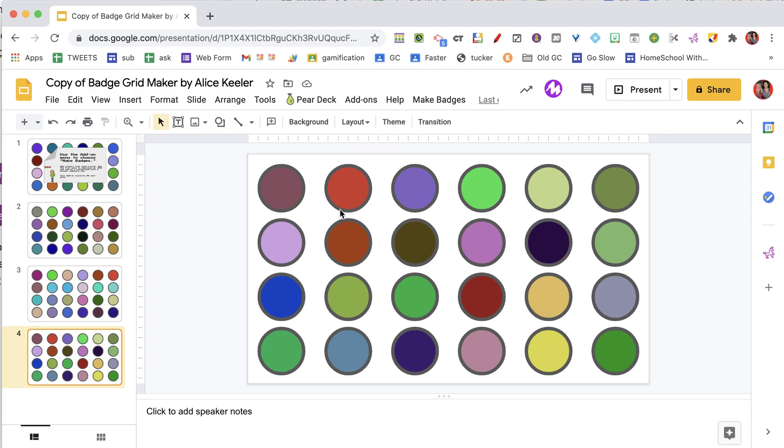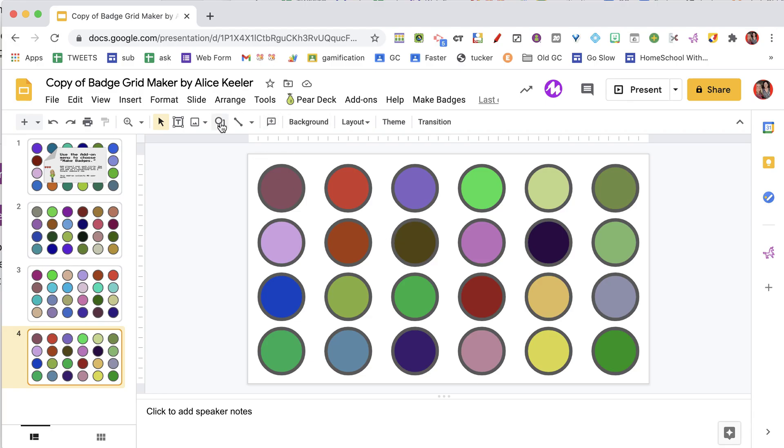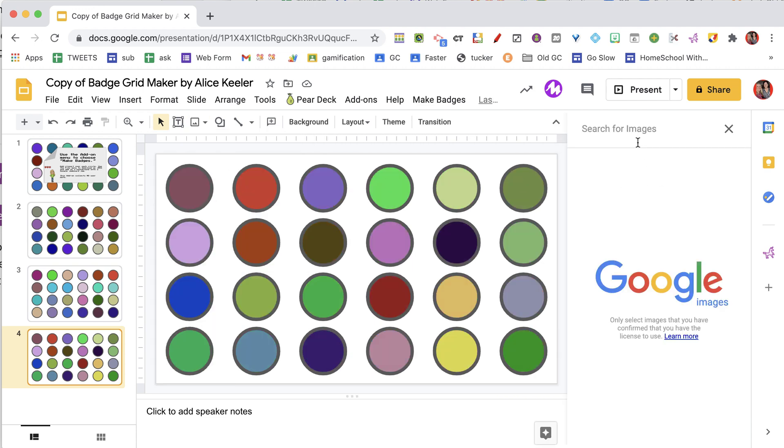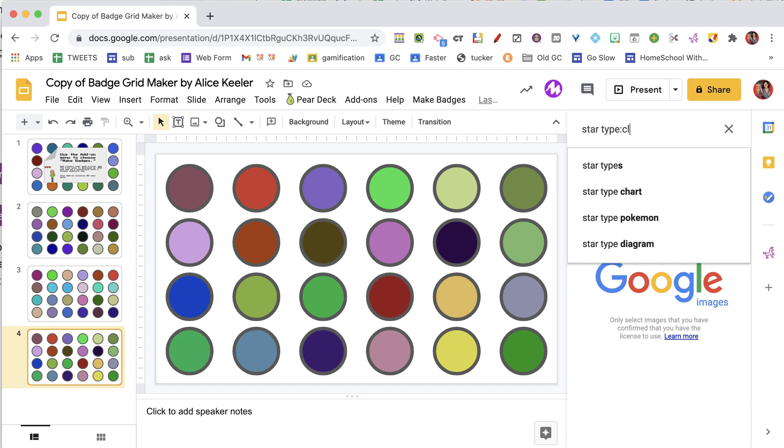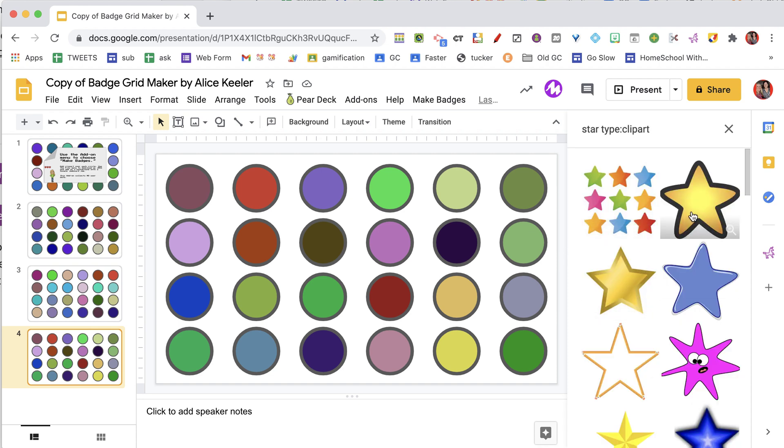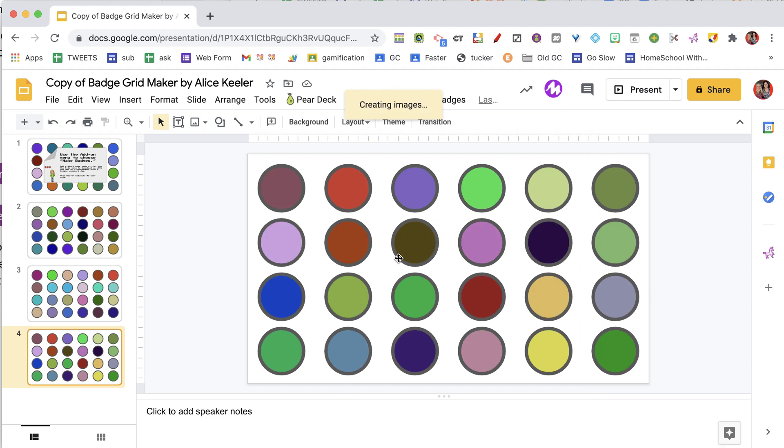So when you are happy with the color selection what you want to do is create a badge out of each one of the circles. So I am going to come here to insert image, I am going to choose search the web, I am going to do star, type clip art, that looks like a fun one.